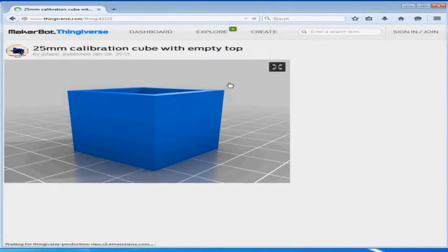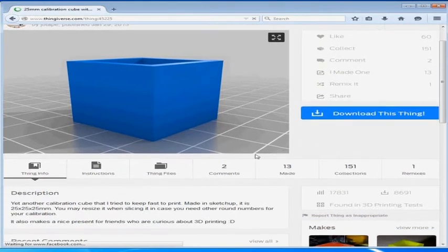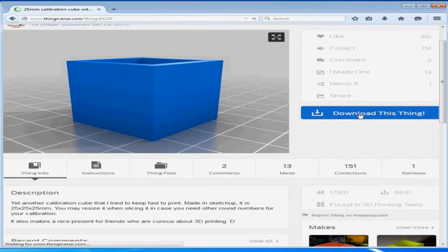And there is going to be a lot of different calibration projects to choose from but I am going to choose this one, this 25mm cube in particular for our first print.